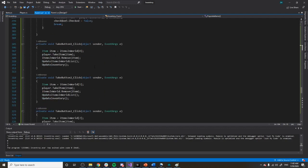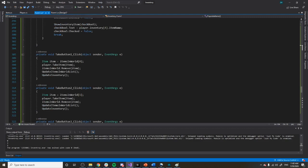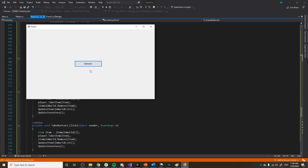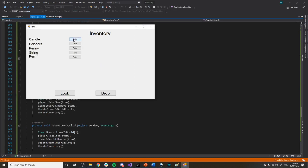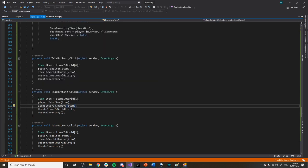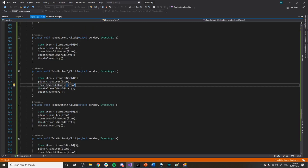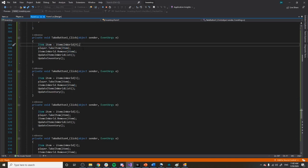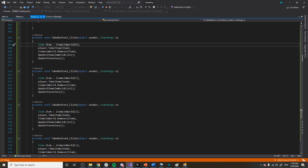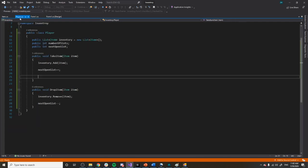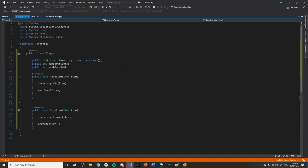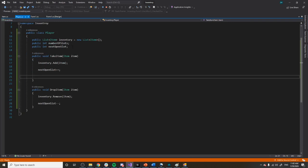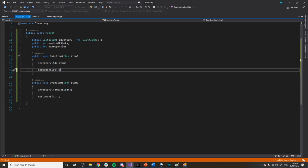I have some functions we'll go over for when we click the buttons next to each item. When you click those buttons it calls these functions — take button one, take button two, and so on. First I get an item, create a new item object and set it equal to the first item in the items-in-world list, and then I call a function on my player class — which I created to hold our inventory — called take item.